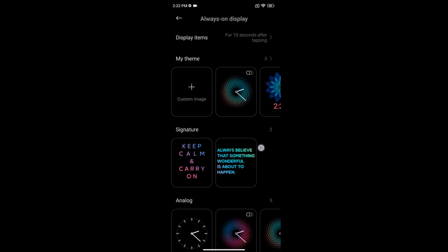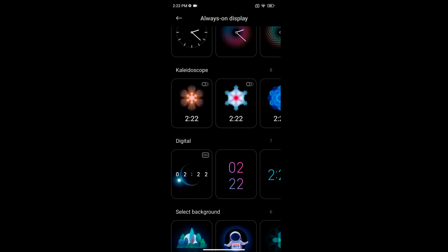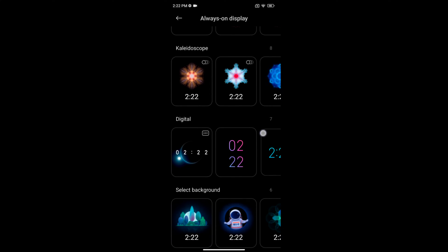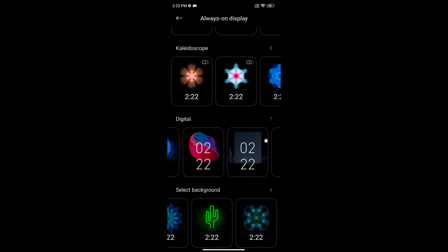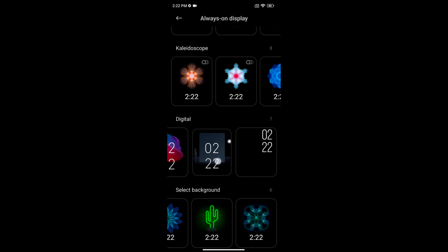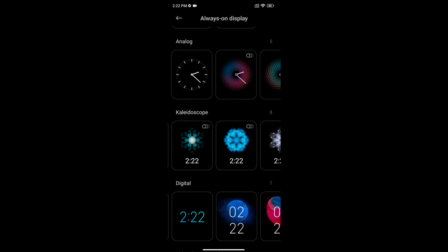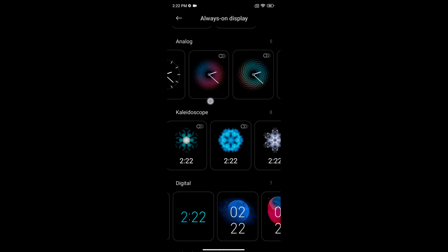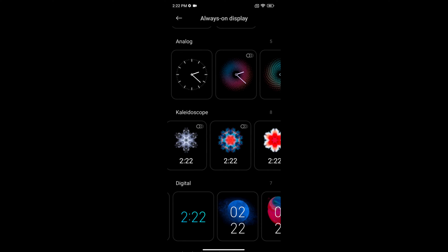Now scroll down. Here you can see options including analog clock, kaleidoscope, digital clock, or a select background option.